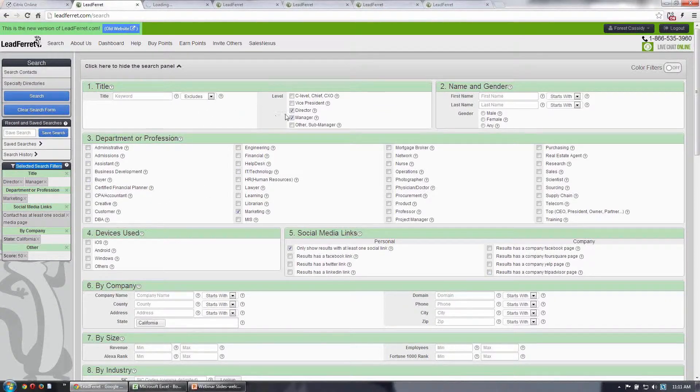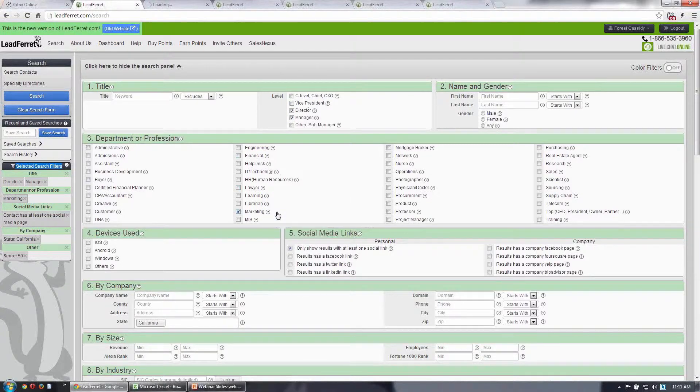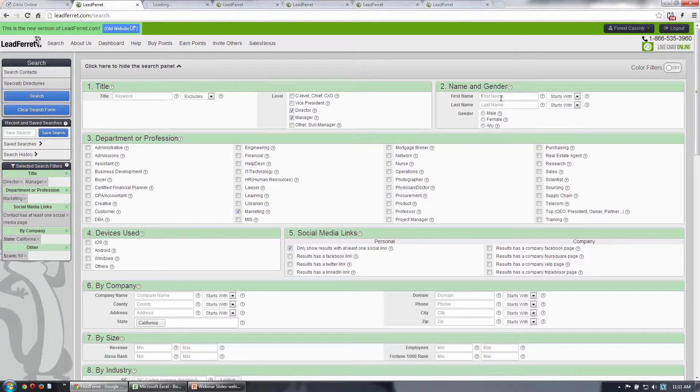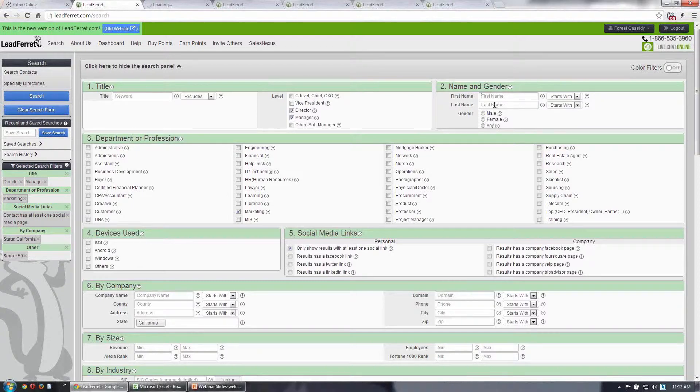So in this case, I'm searching for marketing titles, manager and director level. I could also search for a specific contact. There are a lot of different ways to use Leadfair. One of them is to search for types of people that you want to target, market to, cold call, email, et cetera.